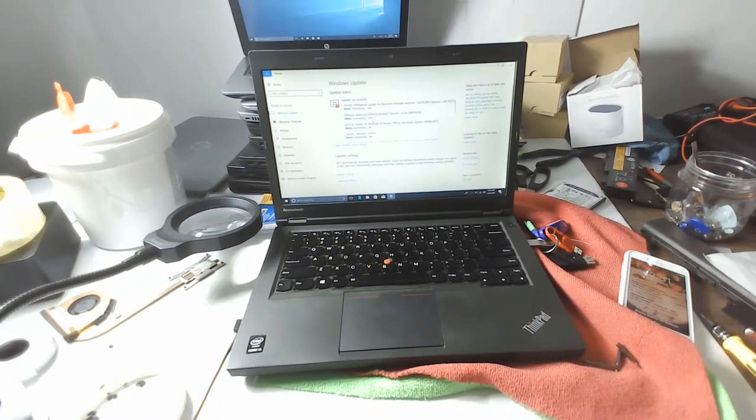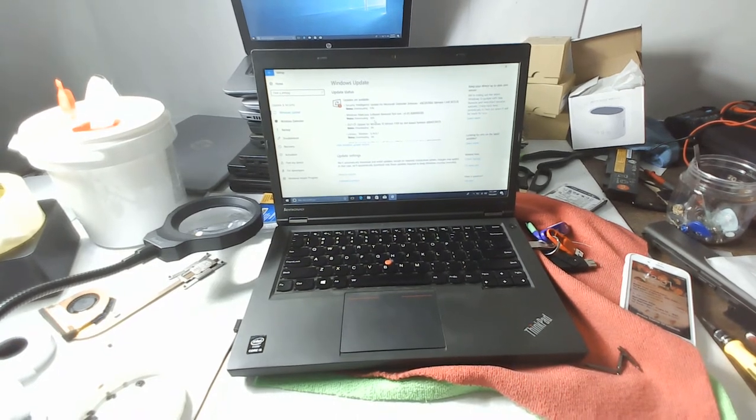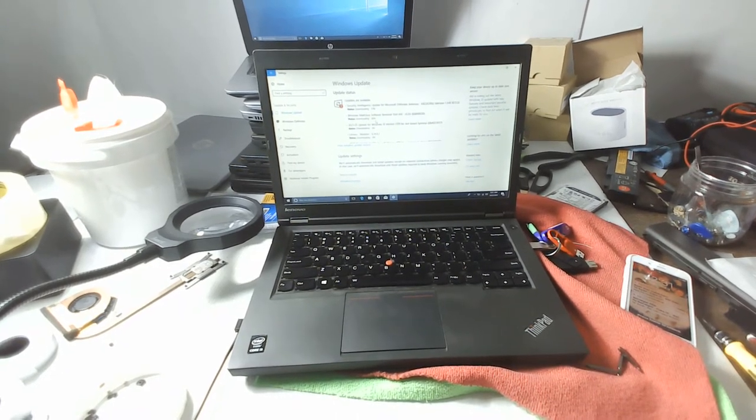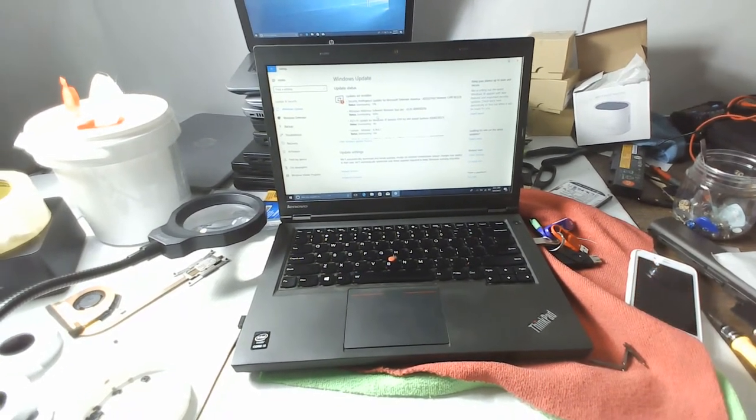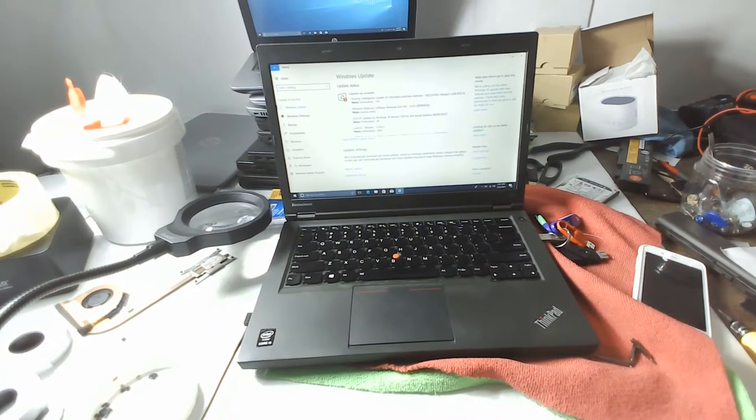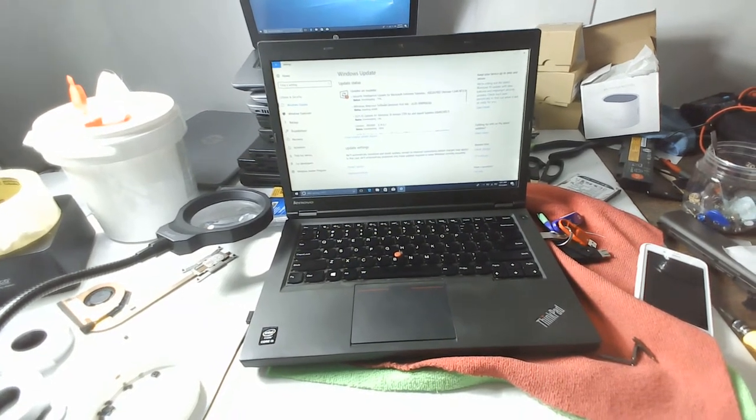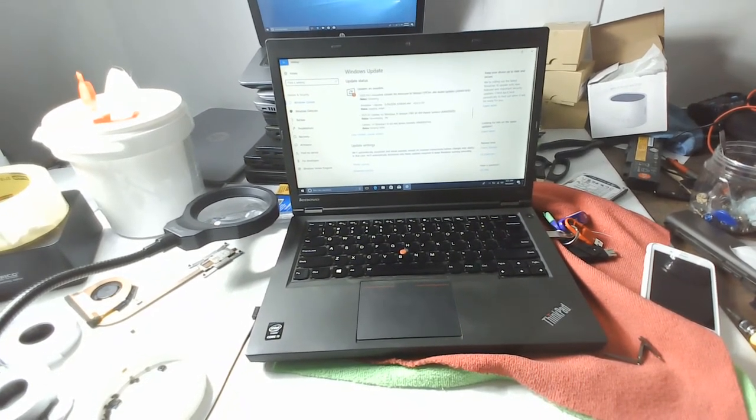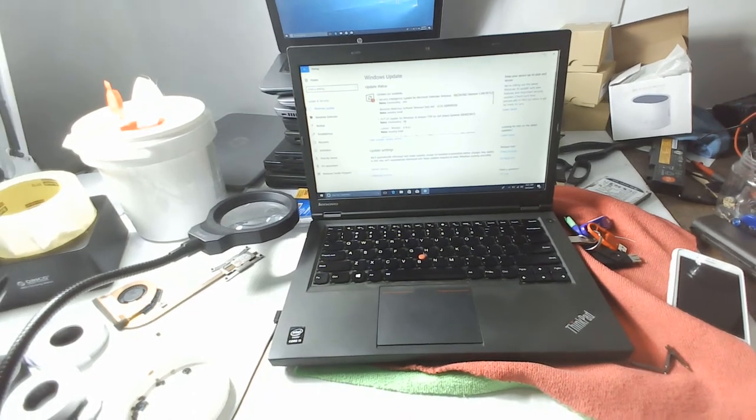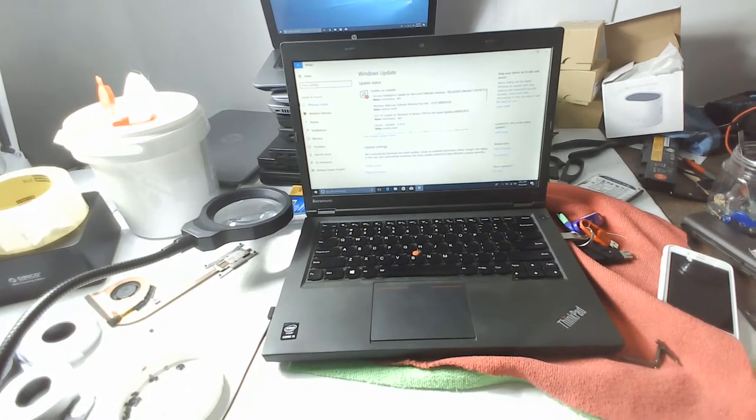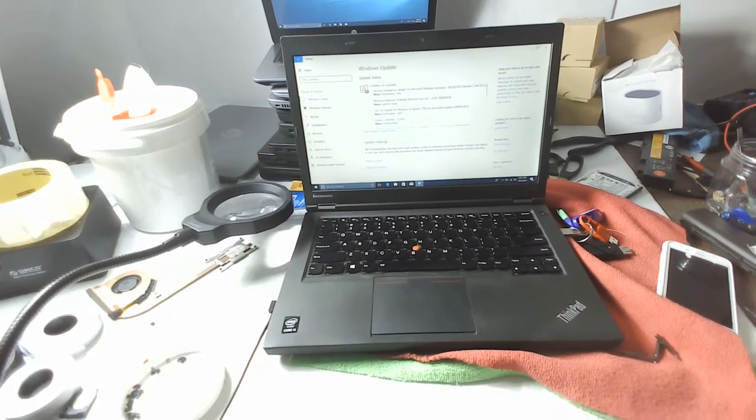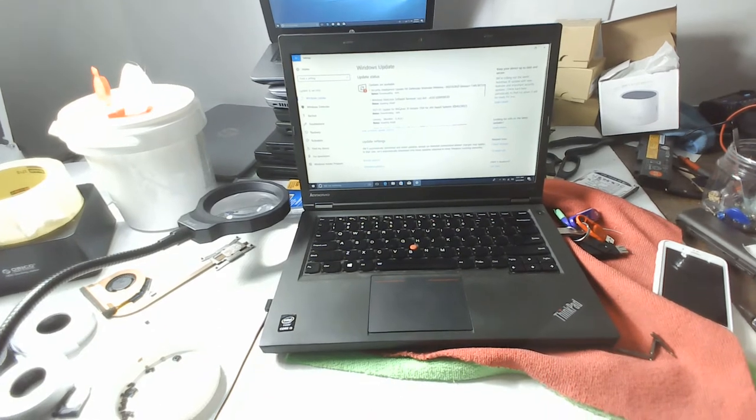If you're getting updates, it means your update feature is working on your laptop or desktop. That's an easy way to start Windows updates. You have to wait for all of them. First, it will download them.